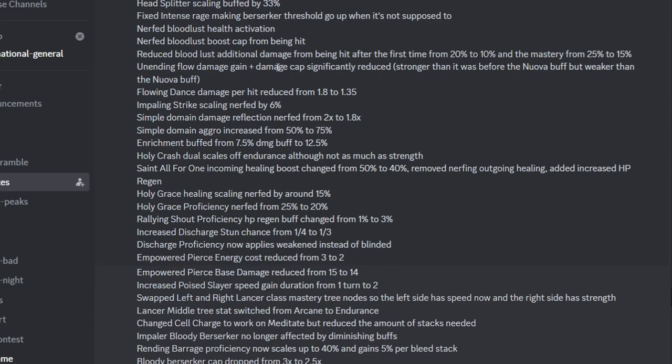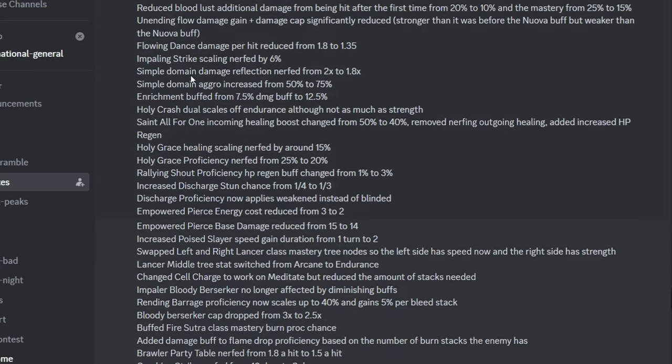And then they went ahead and undid the Blade Dancer nerf that they did to Blade Dancer originally, so it's now back to being mid-ish, I guess. It's back to being the Elementalist of Swords, but it's not too powerful. And then they completely gutted Flowing Dance, so the thing about this change is that they basically undid everything Nuova did the last time.